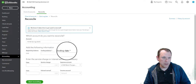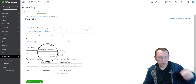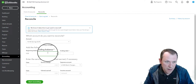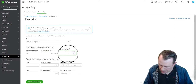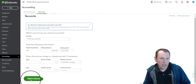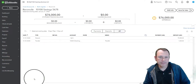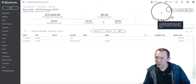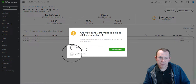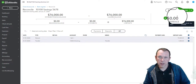For Savings we'll do January, then February, then March. The ending balance for January is $76,000 and the ending date is January 31st, 2025. We won't enter any service charges or interest earned. We'll select all and checking the difference up top — it balances and we reconcile January for Savings.